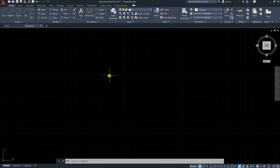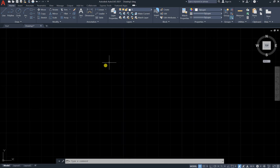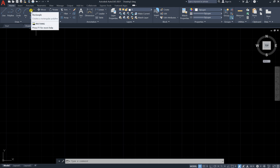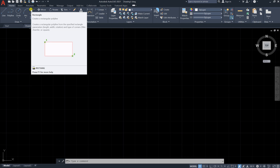Hi and welcome everyone. In this lesson we will learn how to draw a rectangle inside the AutoCAD program. To draw a rectangle we have two methods. Number one, you can see the rectangle tool here.